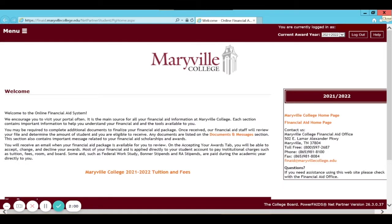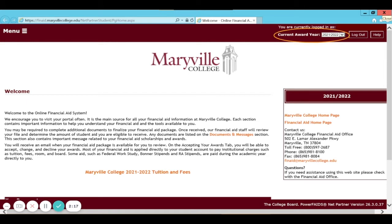This will take you to the Welcome page. Please make sure that you read all of the information on this page. You can see we have contact information on the right side. Double check and make sure that you are logged in the correct award year. For example, make sure that you're logged in for 2021-2022 instead of a different award year, because that will impact the information that you see.